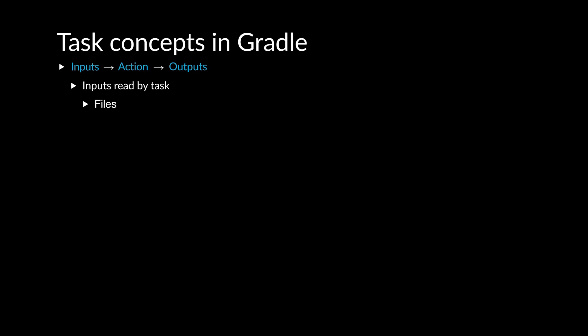Inputs can be files such as source code. However, inputs can also be other things such as configuration options. Also, the output of one task can be the input to another task.